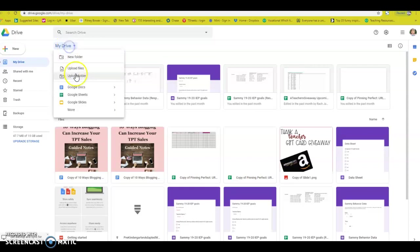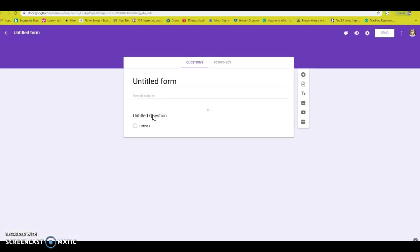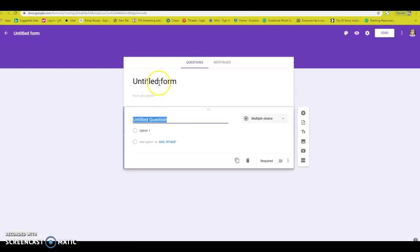All right, so you go to My Drive, you go to More, you go to Google Forms, so that should be easy.